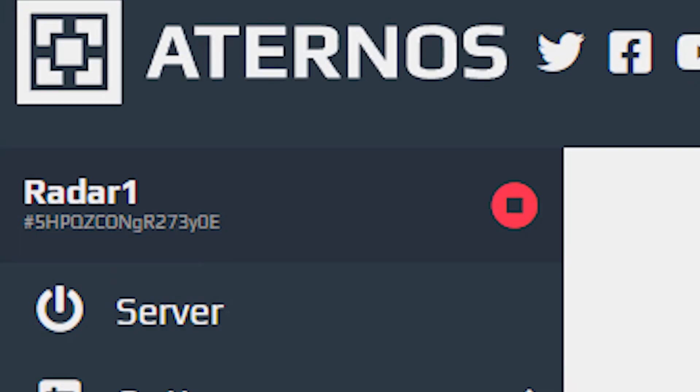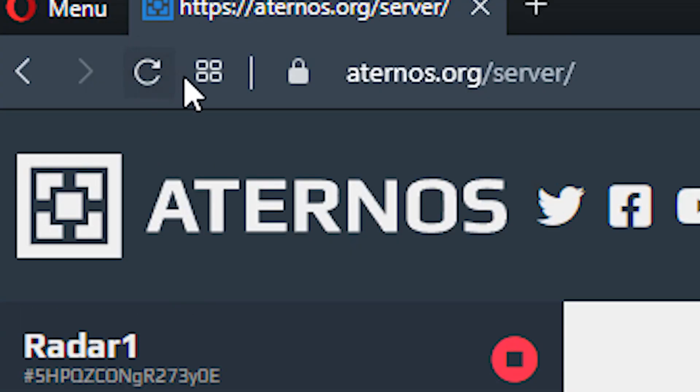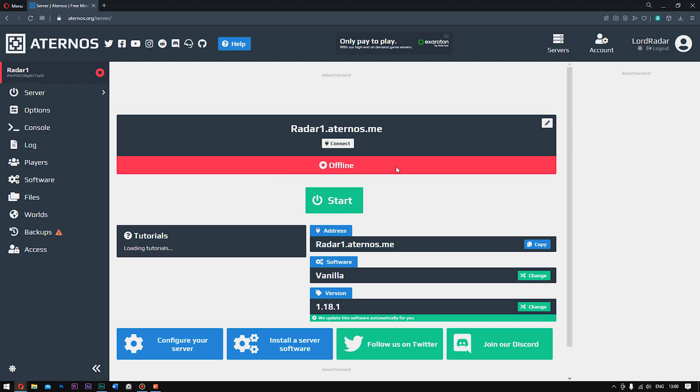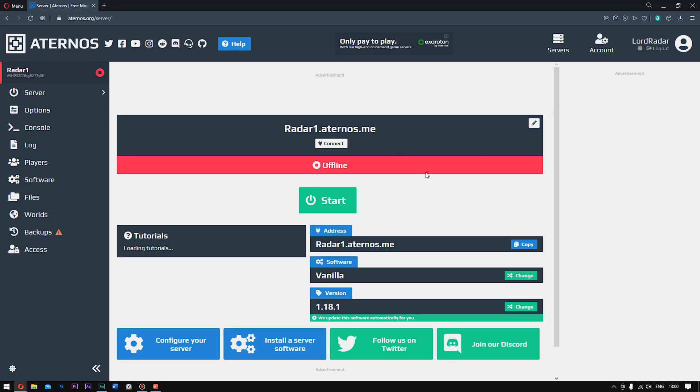Hold on guys, refresh the page. There we go. And now then guys, once you're at your server, what you need to do is click start.